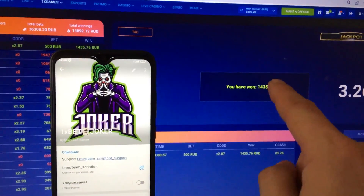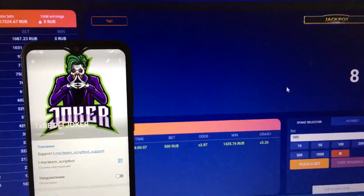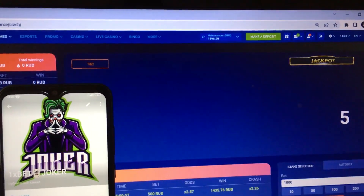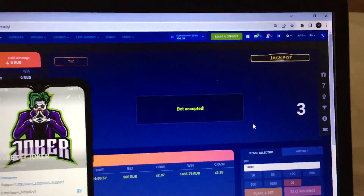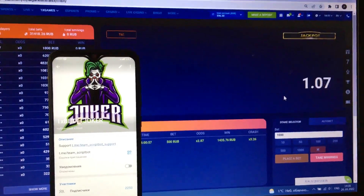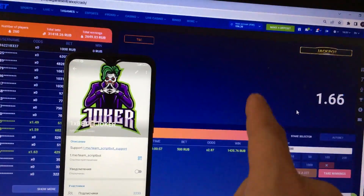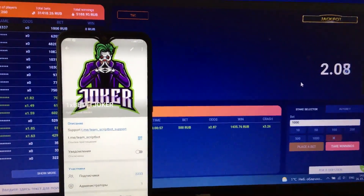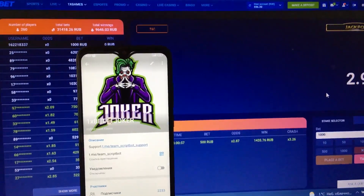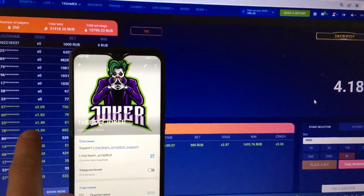You can see my first win — the plane crashed and the script automatically took my winnings. My bonus is 1500. Next bet: 1000. Bet accepted. Three, two, one and go. This script starts to do its work again. This script works in any country, yes.